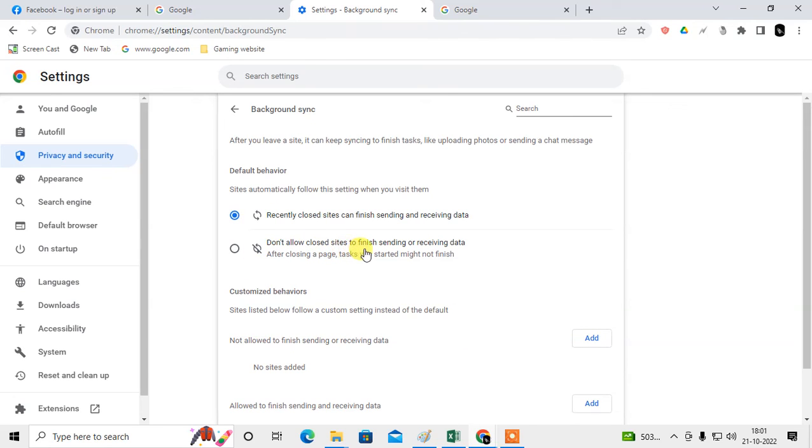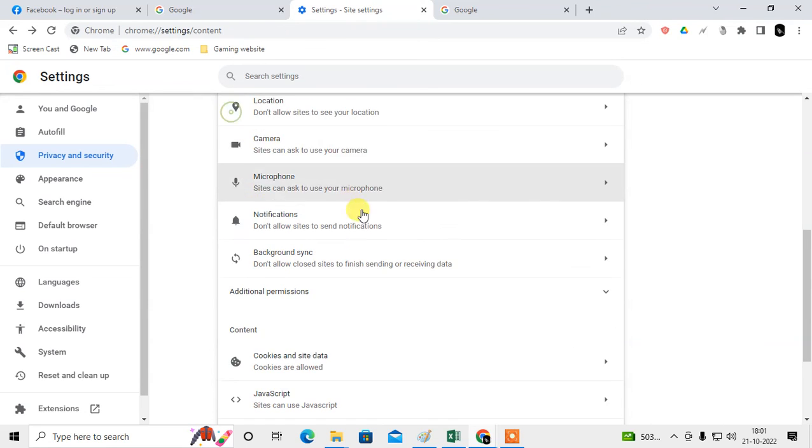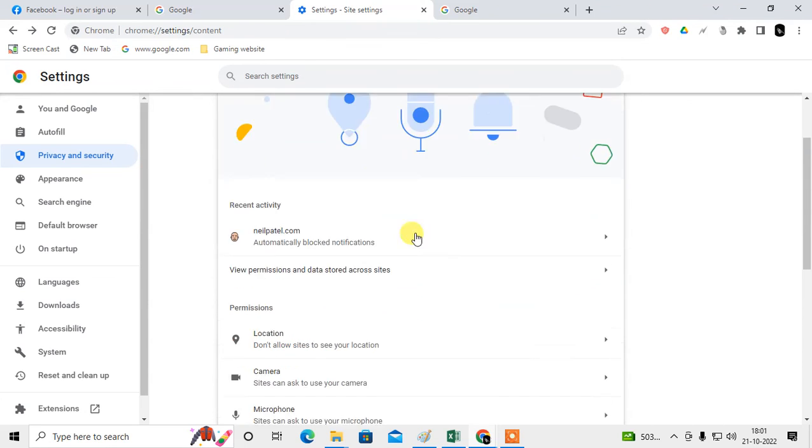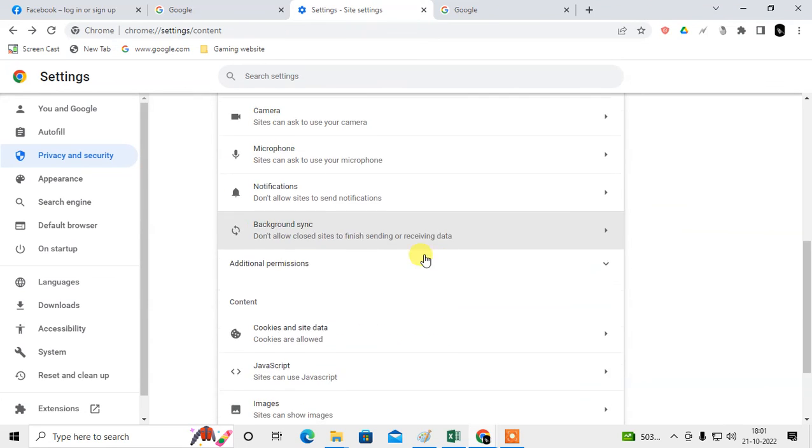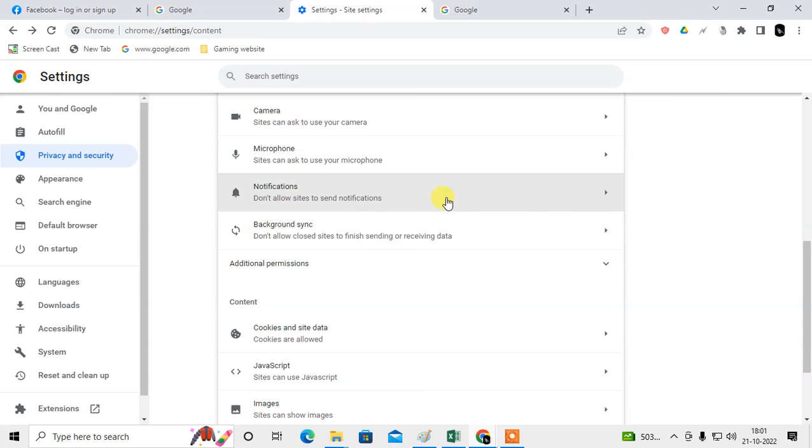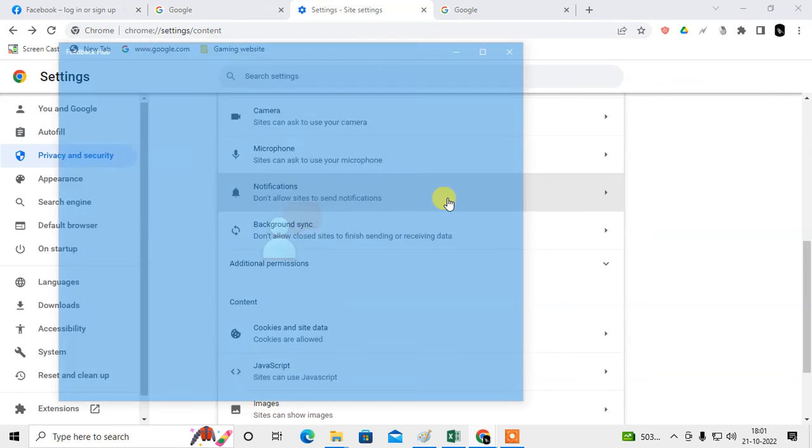This is for background synchronize. If you want to block, you can block. So that is how you can allow the permission. I hope you like this video. Please subscribe me. Thank you for watching.